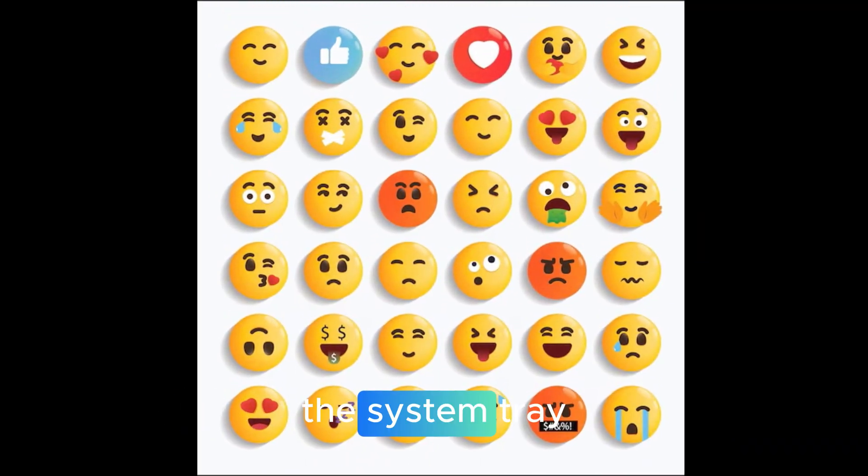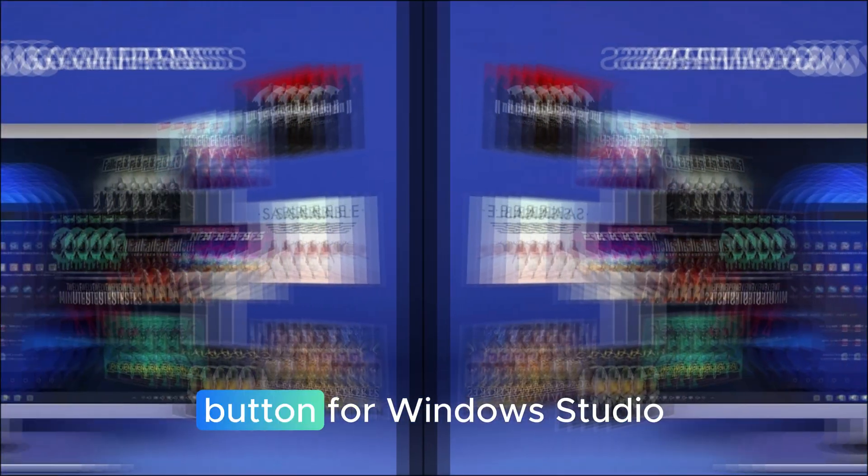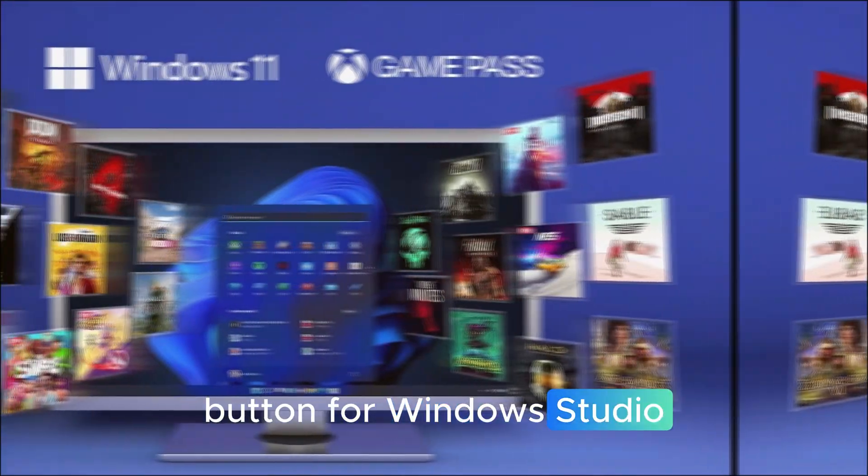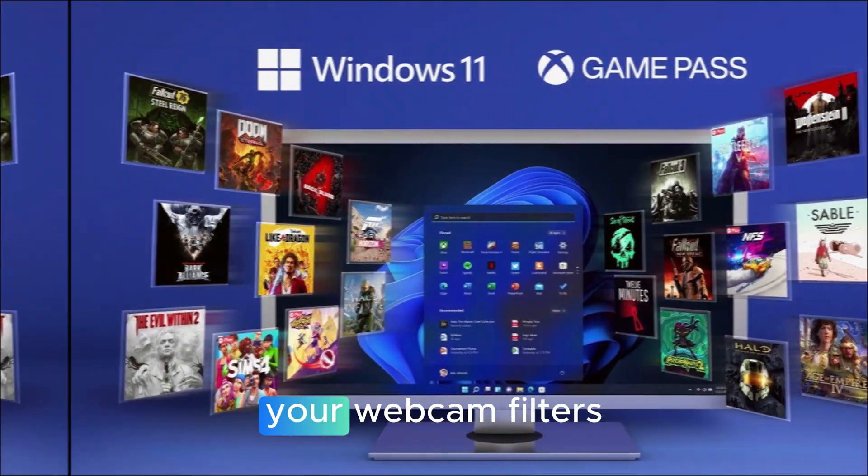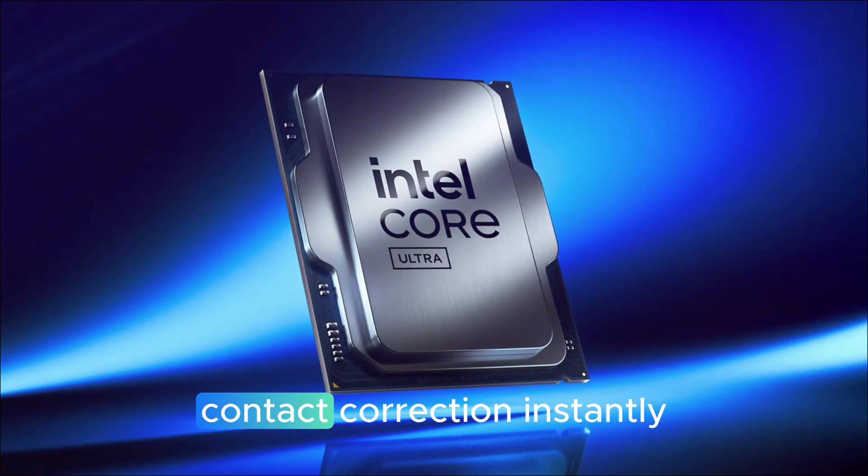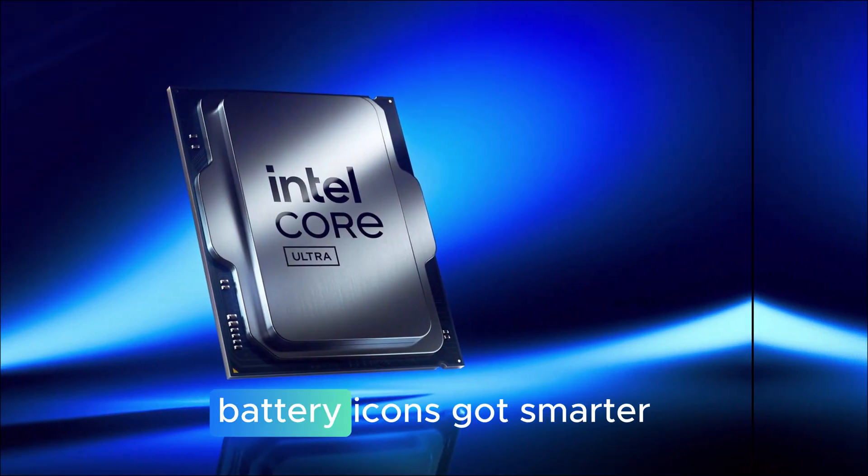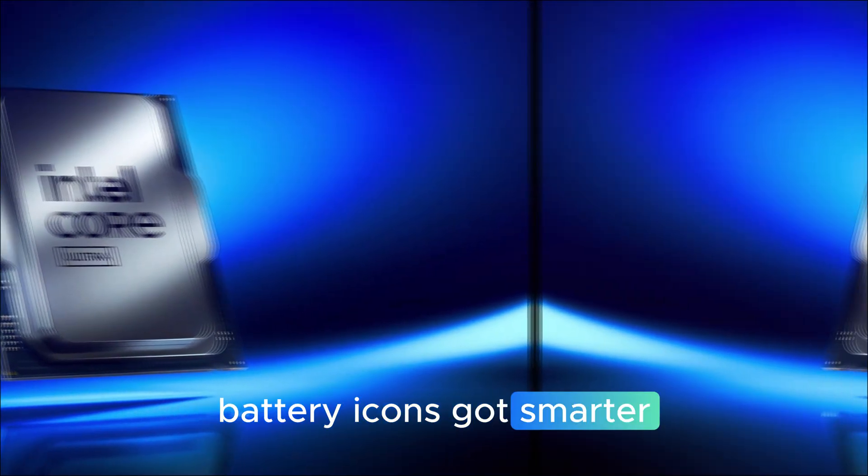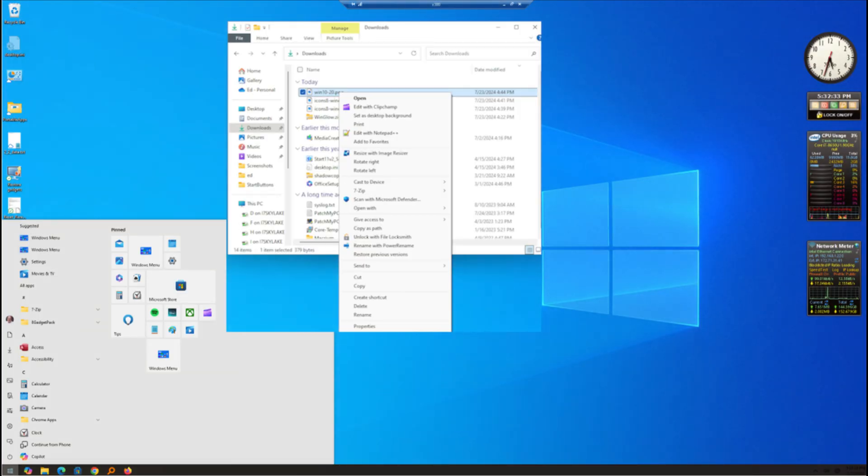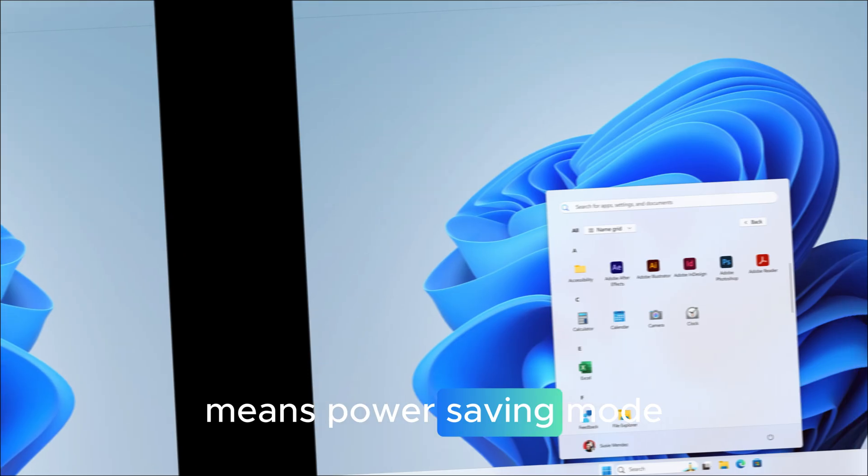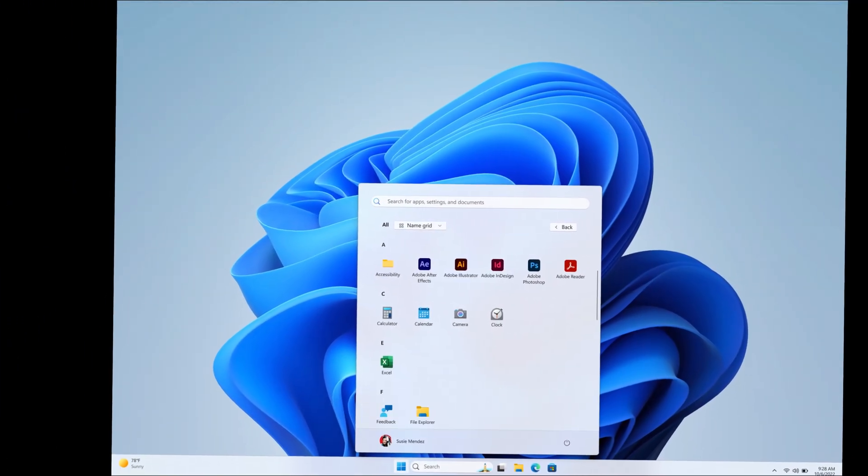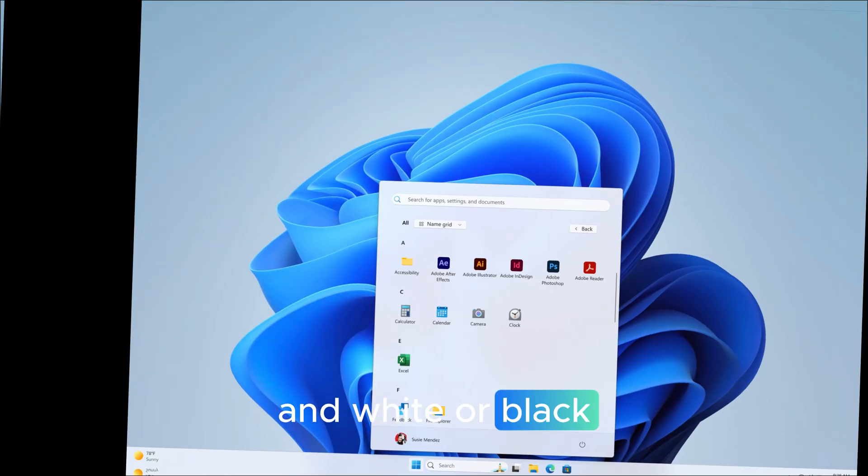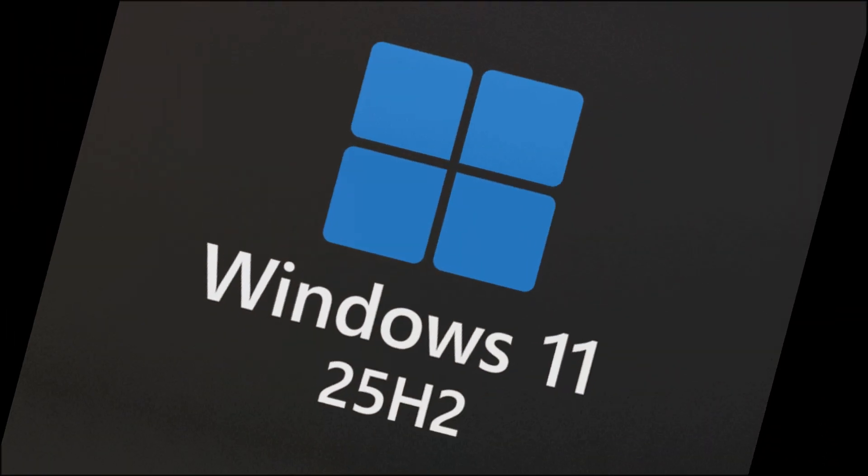The system tray now includes a dedicated button for Windows Studio effects, letting you access your webcam filters, background blur, and eye contact correction instantly. Battery icons got smarter too. The colors now represent states. Green means charging, yellow means power saving mode, red means critically low battery, and white or black indicates normal operation.